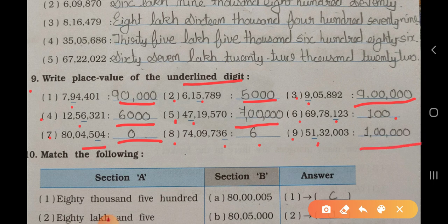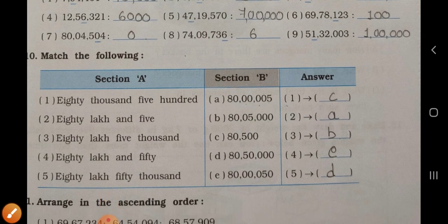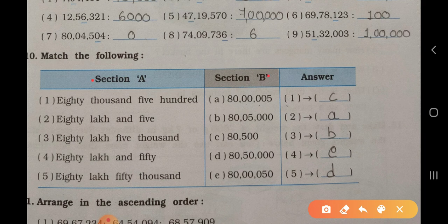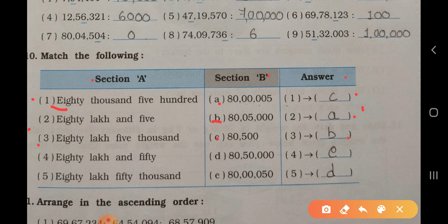Now see main ten: match the following. Here section A, section B, and answer you have to write. First one — 80,500 matches with C. Second one — 80,05 matches with A. Third one — 80,05,000 matches with B. Fourth one — 80,05,000 matches with D.